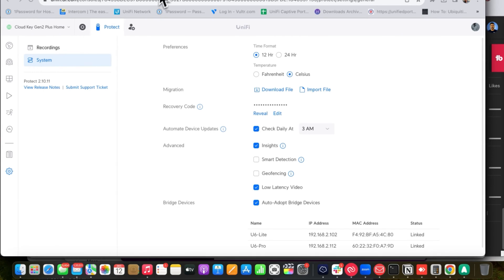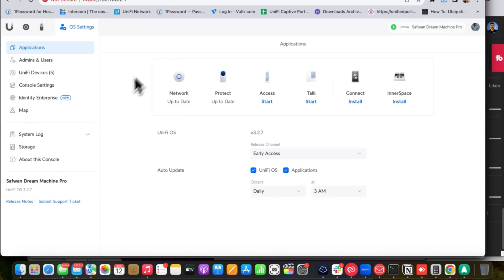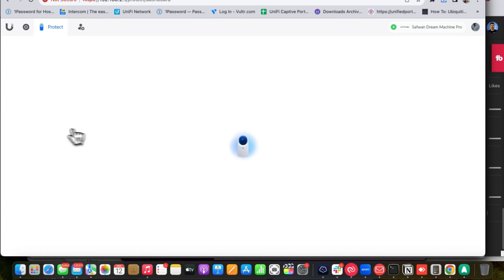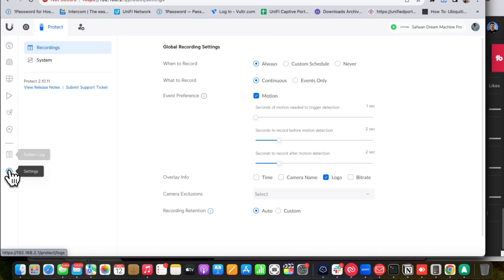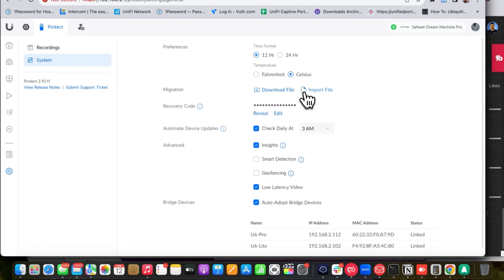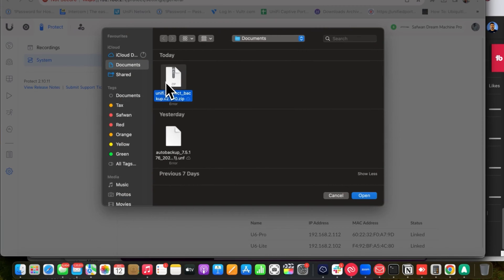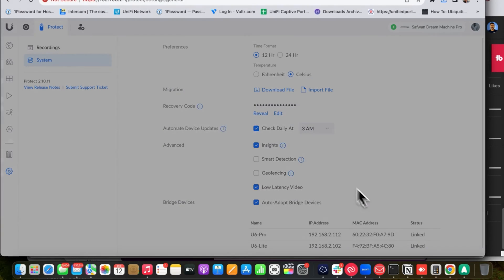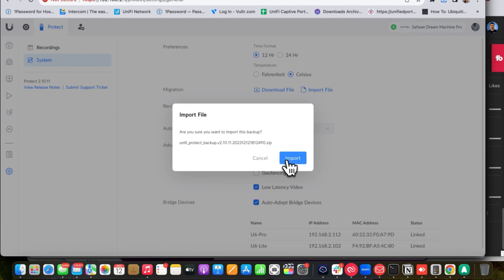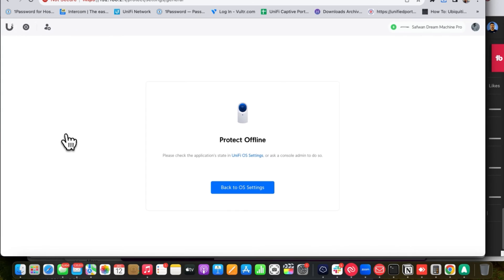Once you download the migration file, you have to import that file on the UDM Pro UniFi Protect application. Access UniFi Protect on the UDM Pro, go to Settings, then System, and import the file. After you import the file, the UniFi Protect will be offline for a moment and will take some time to come back online, so you have to wait.